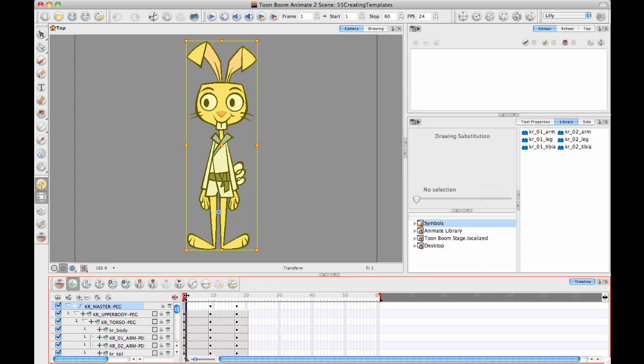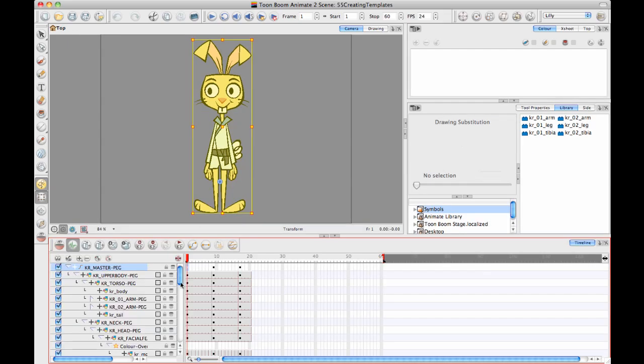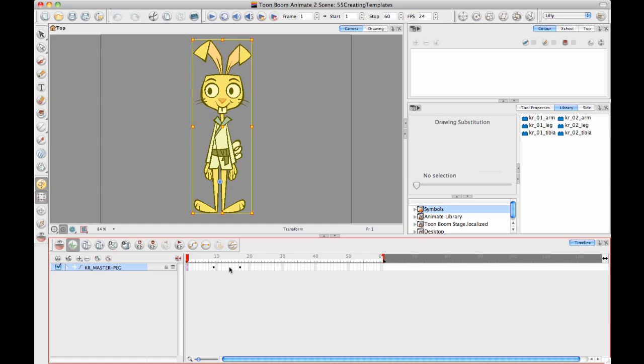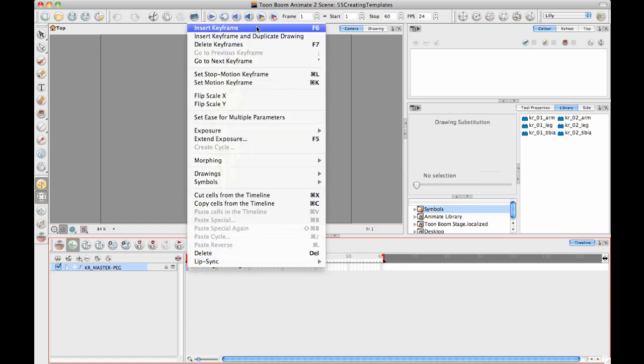And so in this case I can see that I already do have a key frame on the first frame of each pose here but if you didn't then you can just collapse everything inside your master peg and then you can select the first frame and then you can hit F6 which is going to create your key frame. And it's in there as insert key frame in your right click menu.